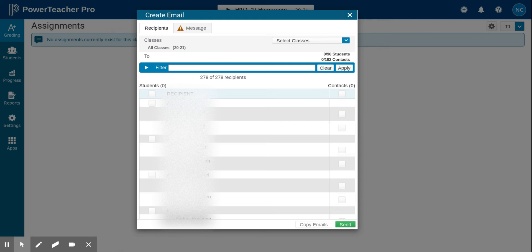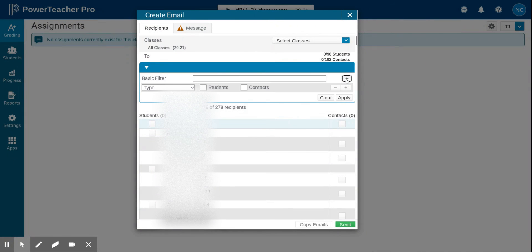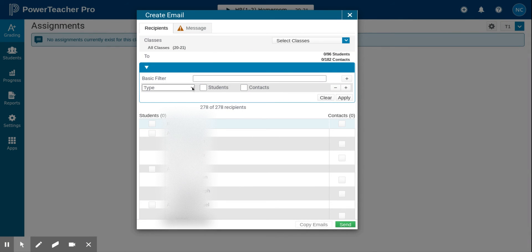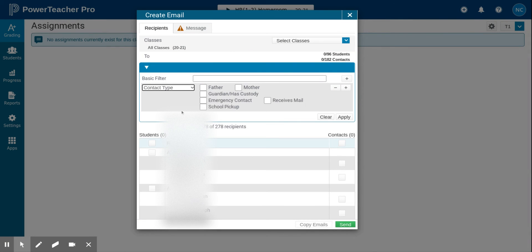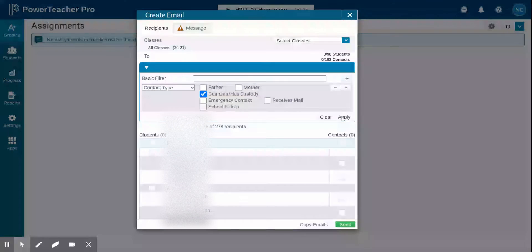You then click the plus sign button. You then click on this drop-down menu and select contact type. Click guardian/has custody and remember to click the apply button.